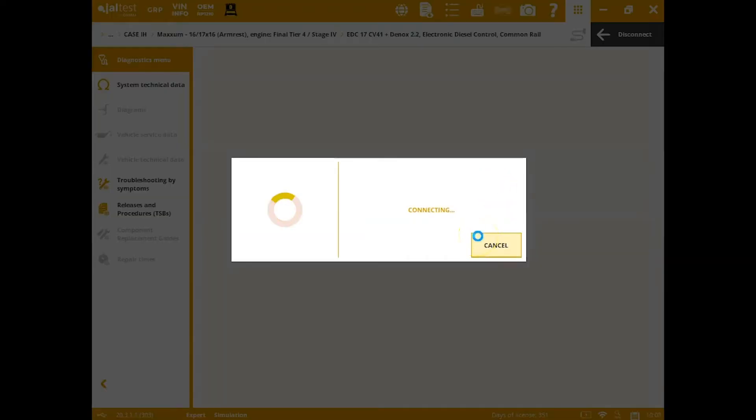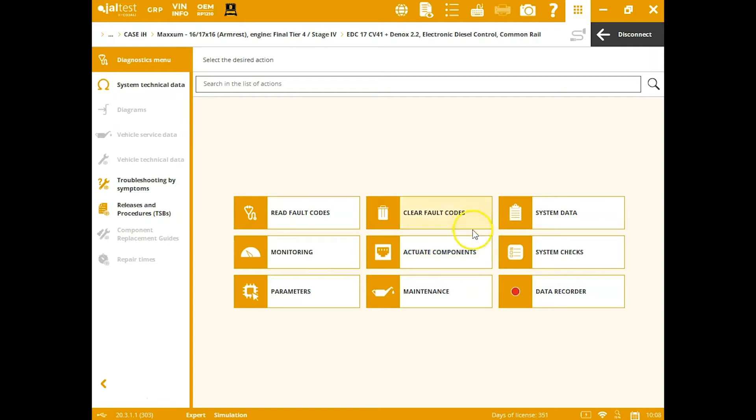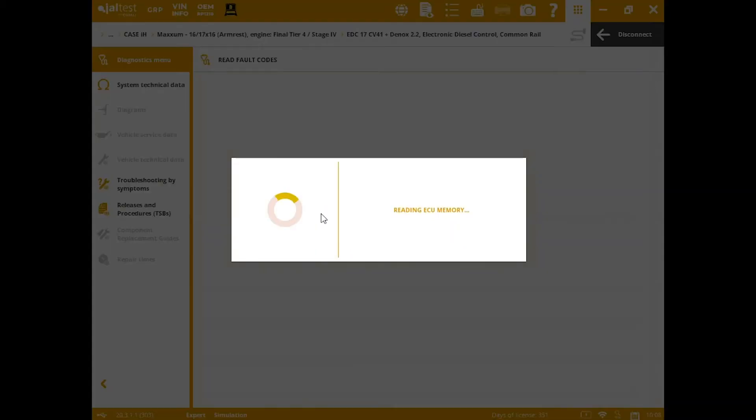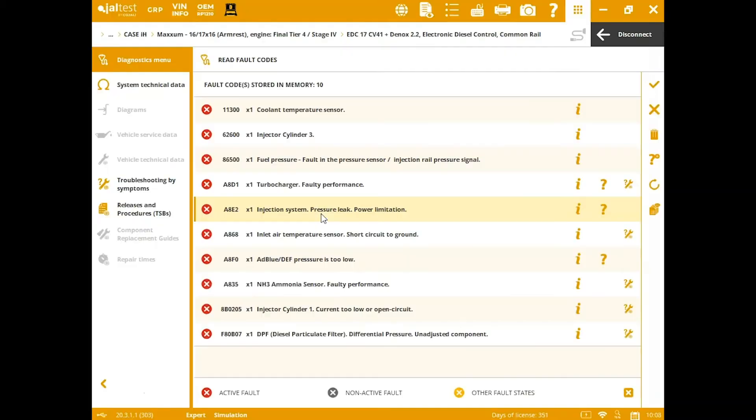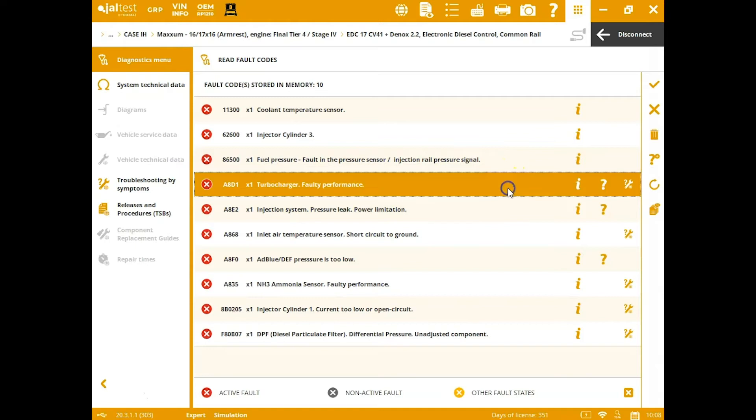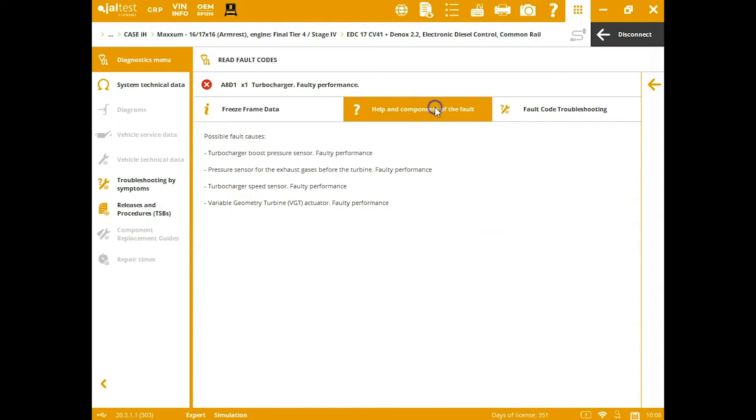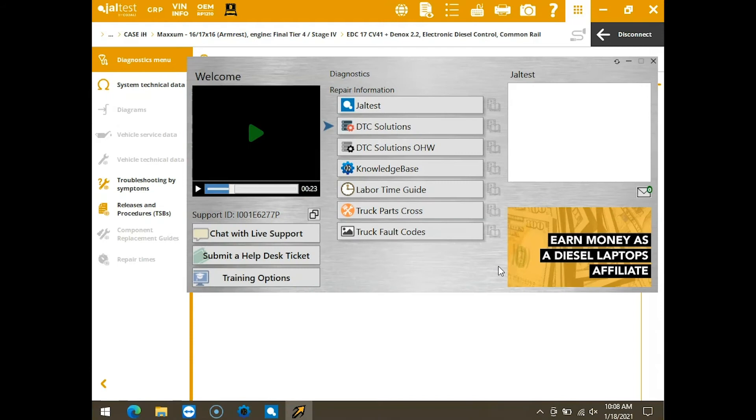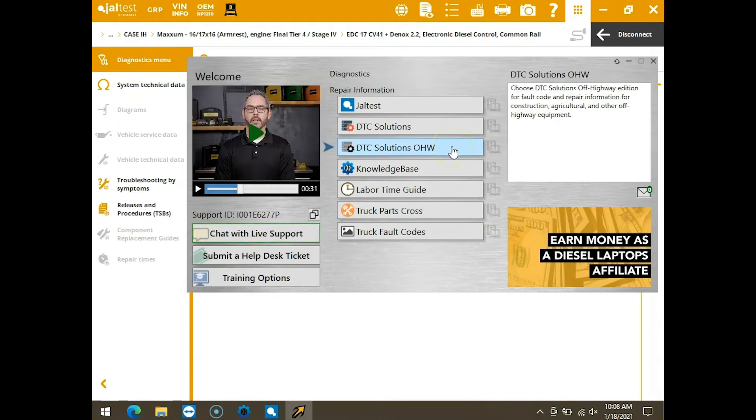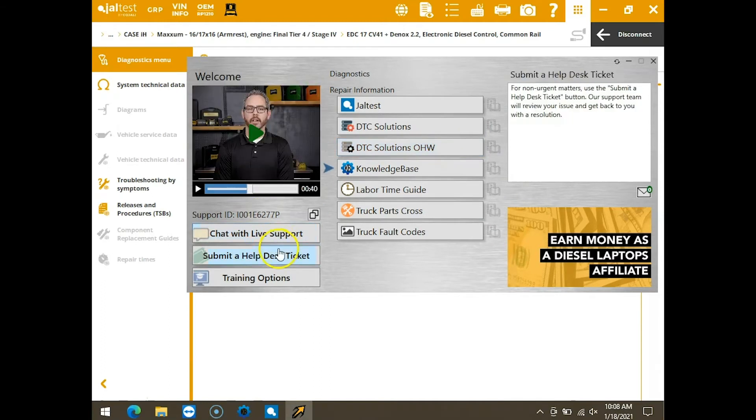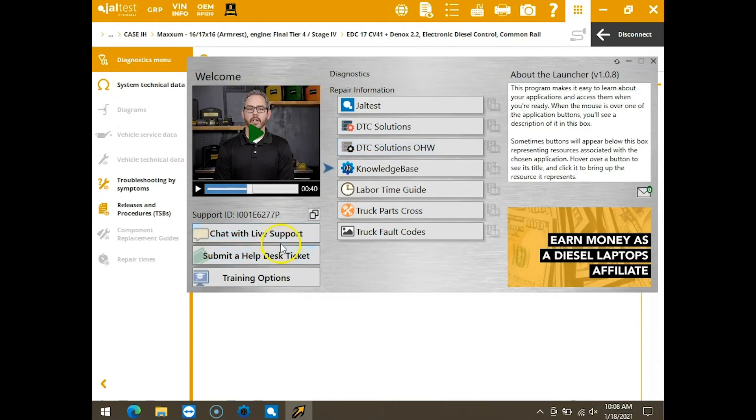Get ourselves connected, and you're going to have a menu system that's like this no matter what you're connected to. Most importantly, reading fault codes first—that's why you're connecting. We can go to our fault codes and click this i button next to it. That's going to give us freeze frame data, and then you also get helping components of the fault, which is just some possible causes. Or you can click the Diesel Laptops icon, get into any of our software programs, and diagnose it further if you need to.